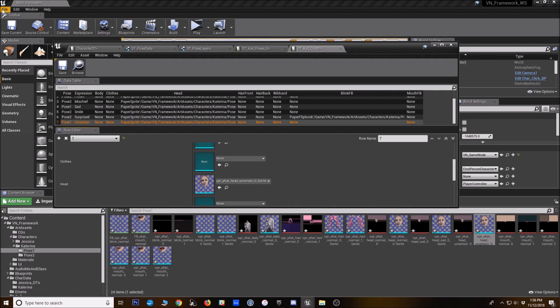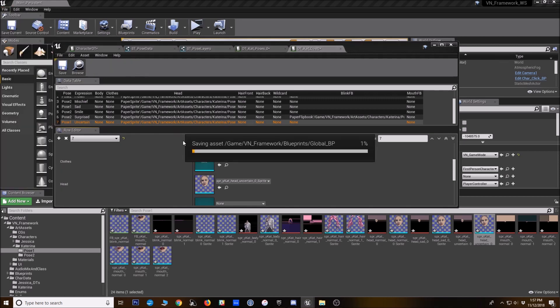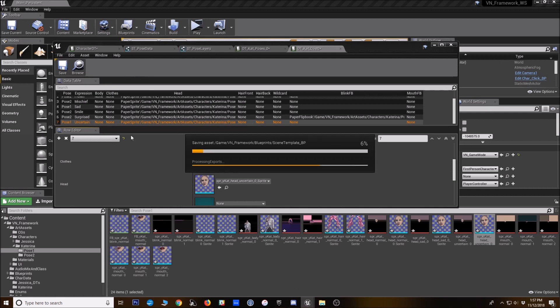So now we've actually got what we need to display her in 3d space. I'm going to save everything.